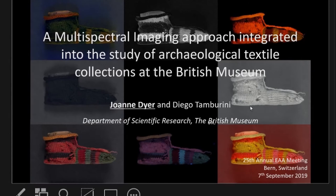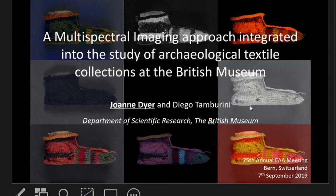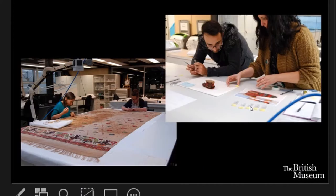My name is Joanne Dyer. I'm a scientist at the British Museum and I deal with the subject of colour very generally in our collections. Until several years ago this was mostly dominated by the study of painted surfaces, but over time this has also extended to the study of historic and archaeological textiles, particularly since the arrival of my colleague Diego Tamburini, who is a co-author on this paper and an expert in chromatographic methods for dye analysis.